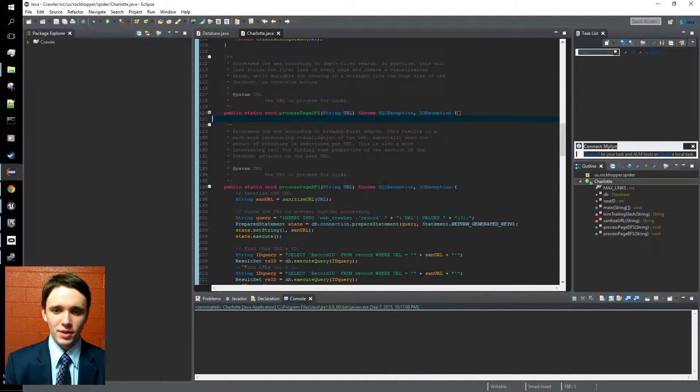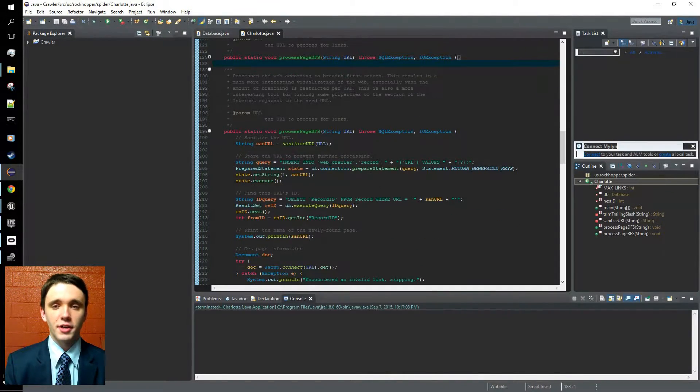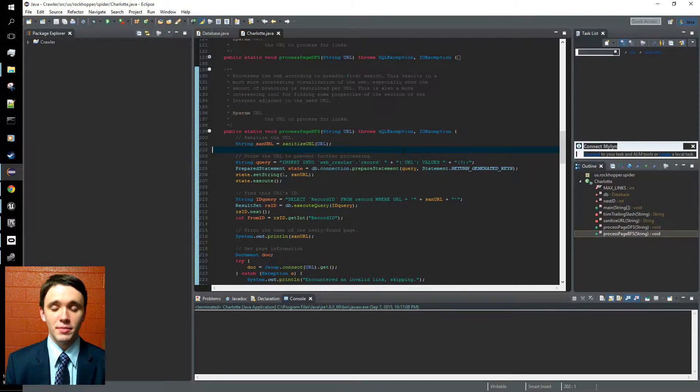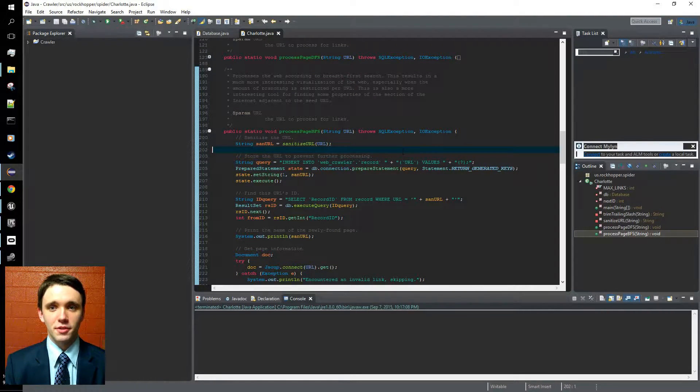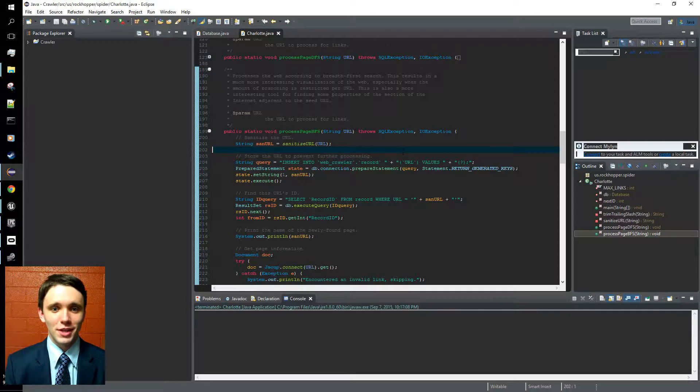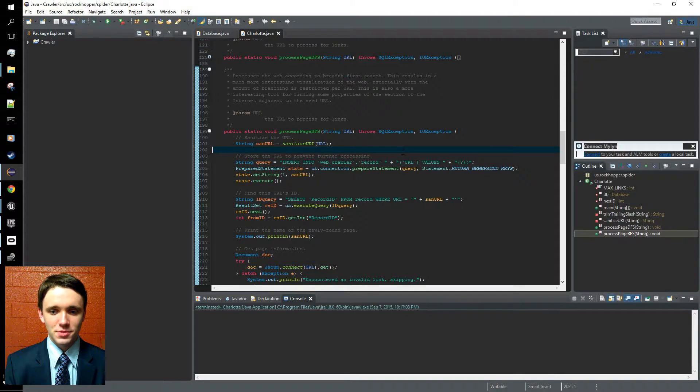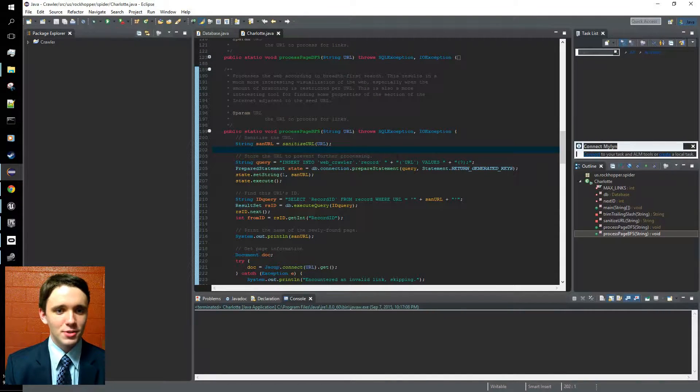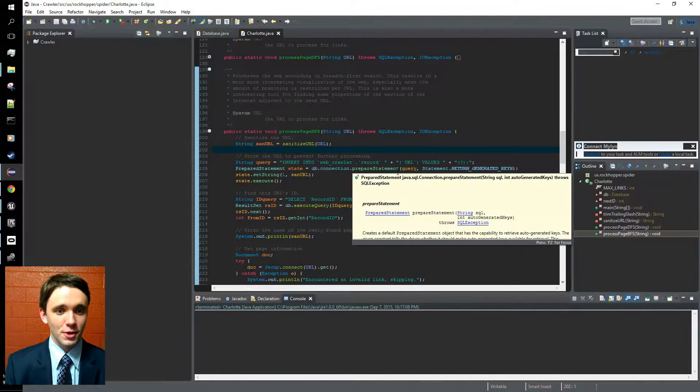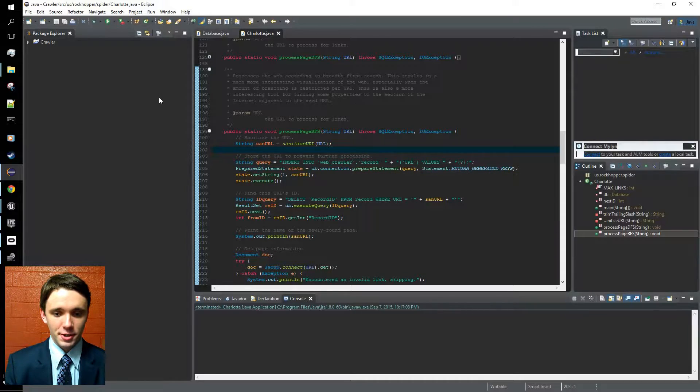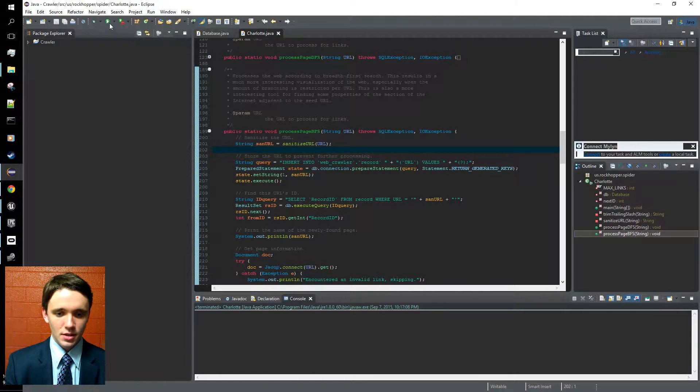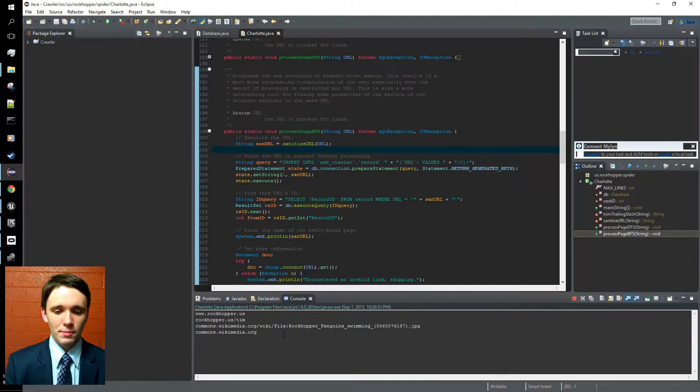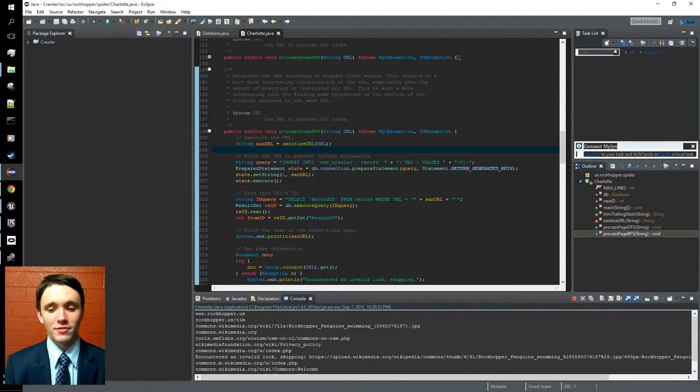Now, here's the breadth-first search. It's very standard. I sanitize my URLs, I store them in a database, and I make sure that there's no overlap or self-loops while I'm exploring the internet. So without further ado, we're going to launch the spider here, and you can see it begins printing out the web pages in the order that it visits them.